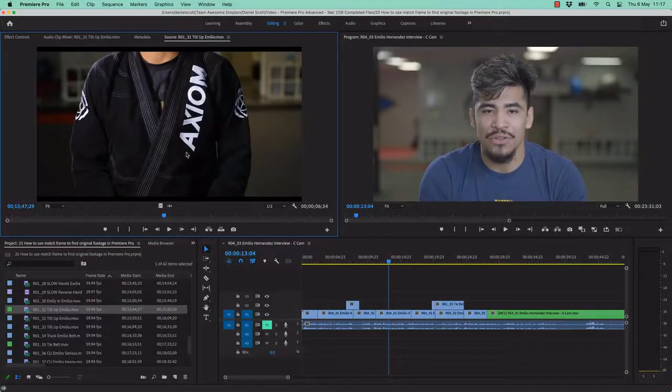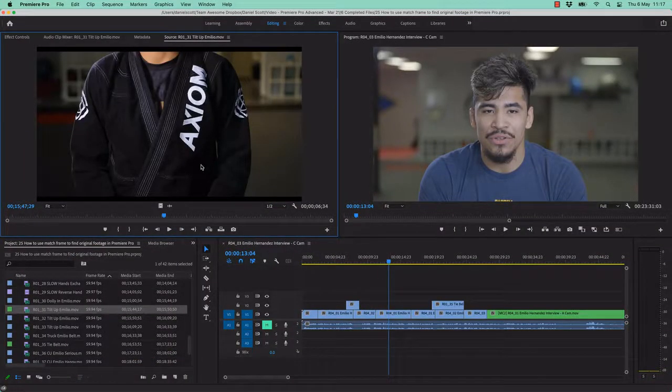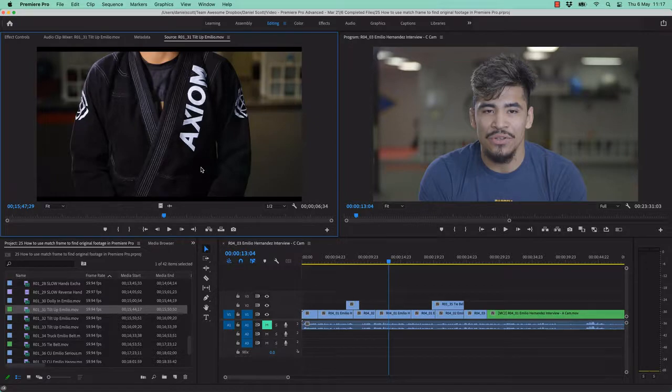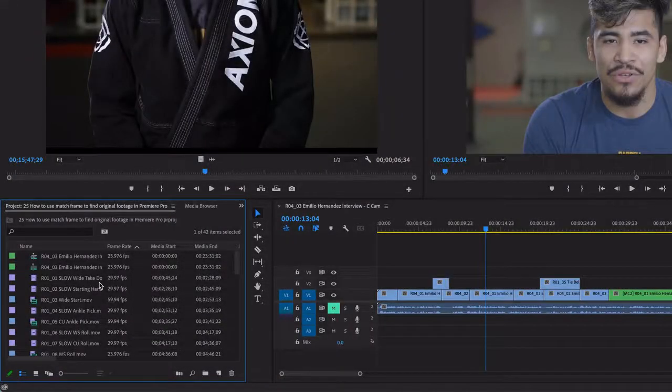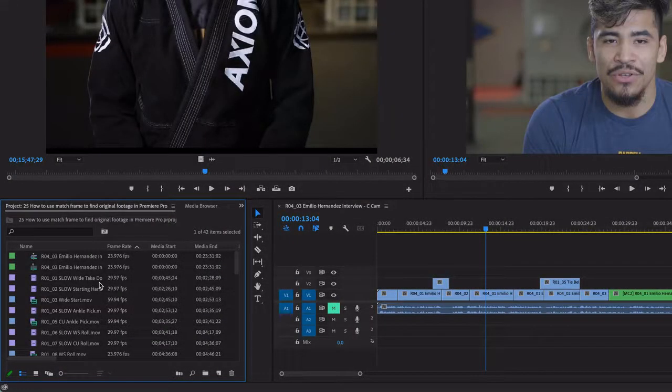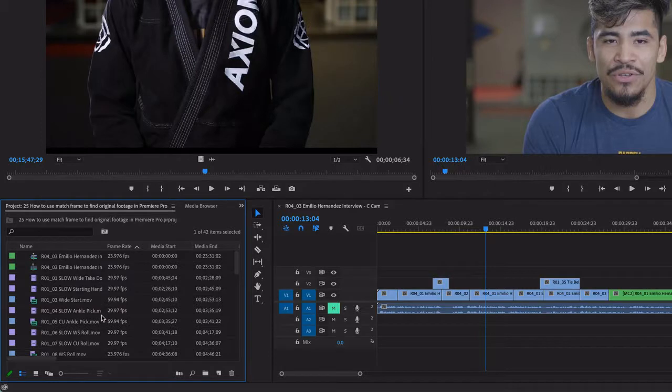The question this video is going to answer is: have I used this B-roll in the timeline somewhere? If I have, can you show me where, Premiere Pro? All right, so there's two ways, both of them are a little weird.